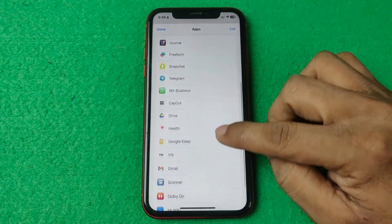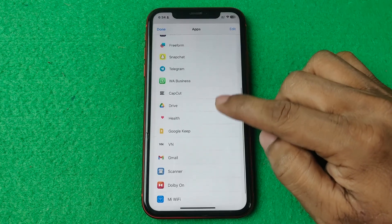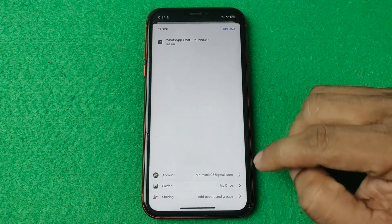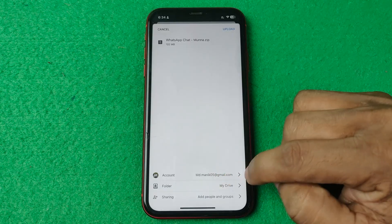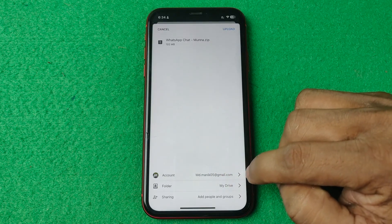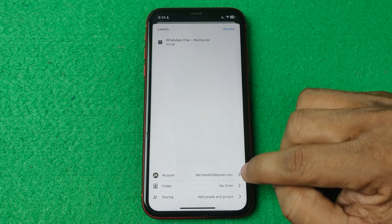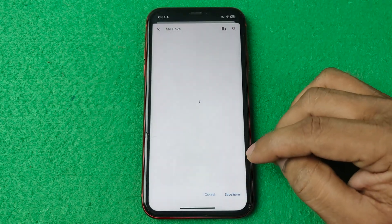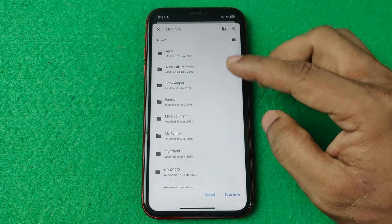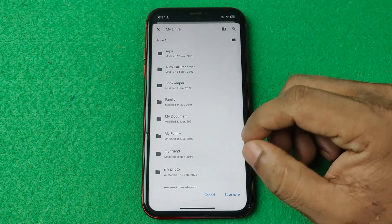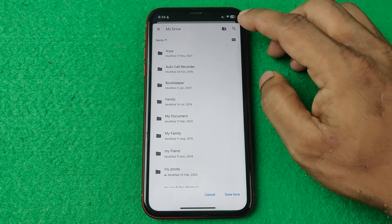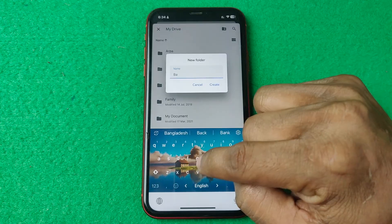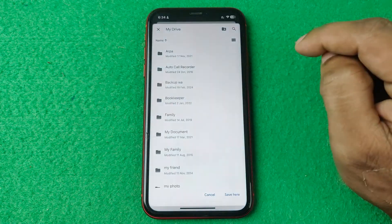Tap on Google Drive and it opens the Google Drive options. You'll see your default Google account here. You can change the Google Drive account, or you can create a custom Google Drive folder — just tap the plus icon, type a name, and tap Create.